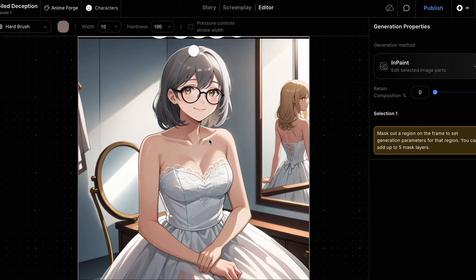In this frame, you can see our character in a wedding dress. However, she isn't wearing her wedding veil and the sleeves on her left and right arms are missing.